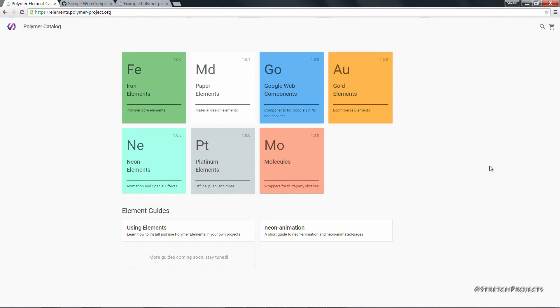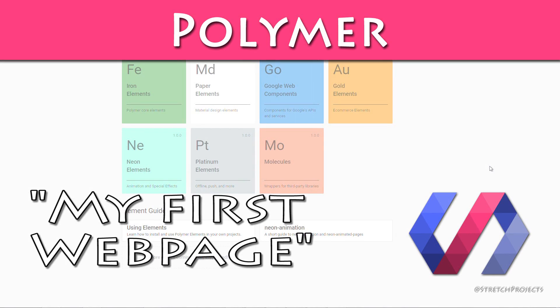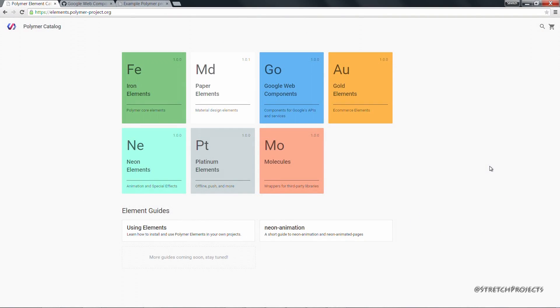In the previous video we introduced the concepts of elements which are one of the biggest parts of Polymer, and we looked at how we can actually import individual elements into a web page, specifically an input element.